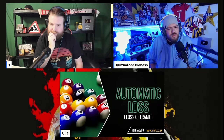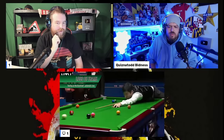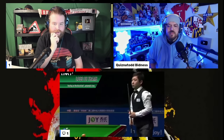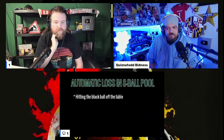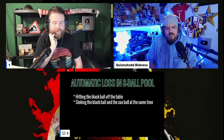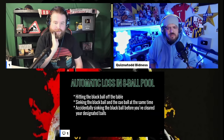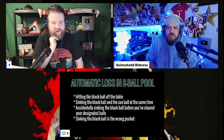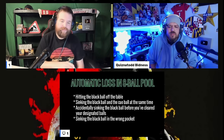That's basically the rules of 8-ball in a nutshell, but there are a few other things to understand. Automatic loss: there are ways in which you can lose the game automatically — almost all of them involve the black 8 ball. These include hitting the black ball off the table, sinking the black ball and the cue ball at the same time, accidentally sinking the black ball before you've cleared all your designated balls, and sinking the black ball in the wrong pocket.